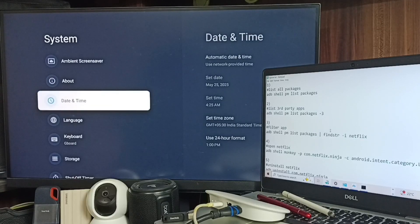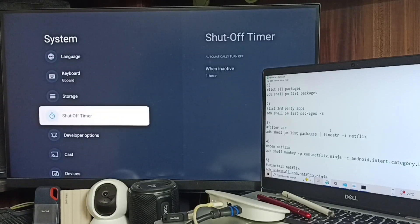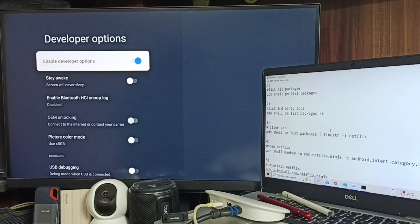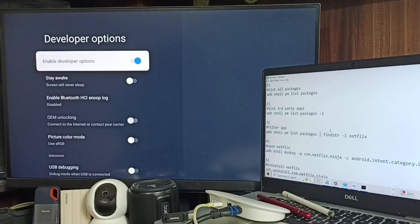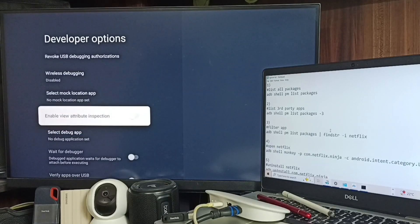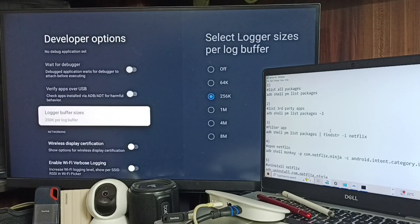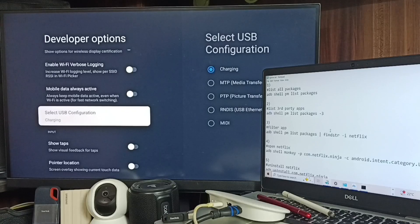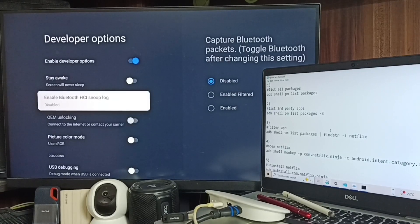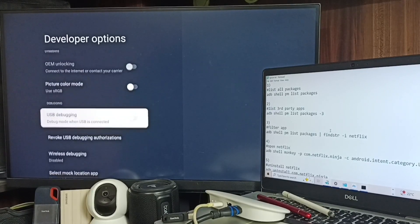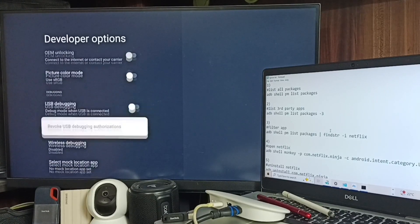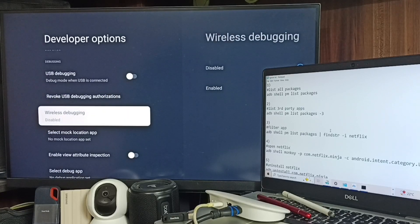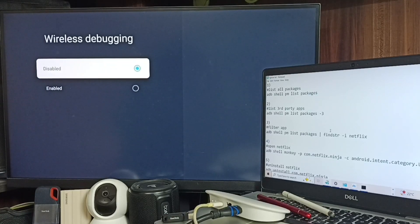These are the list of developer options. Here we need to go down, find wireless debugging. Here under this debugging section you can find wireless debugging. Set it, then enable.